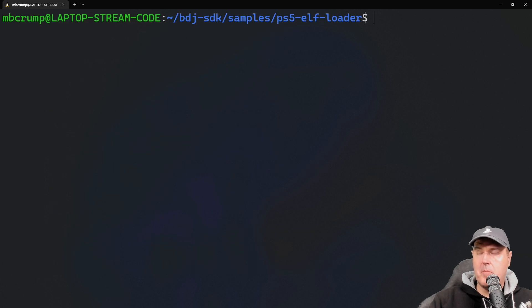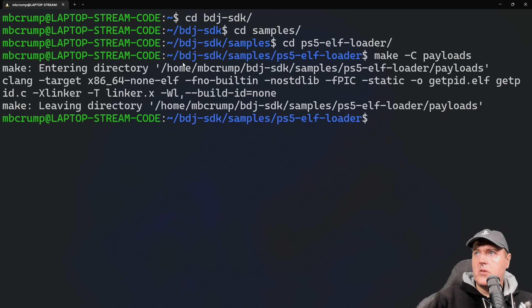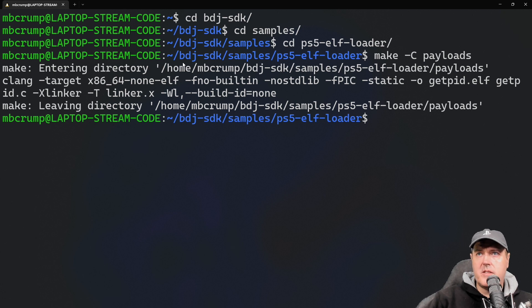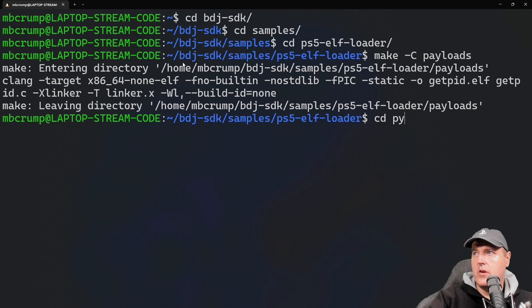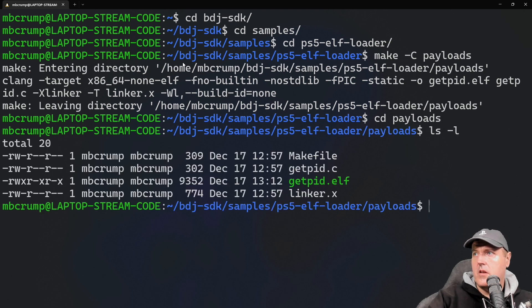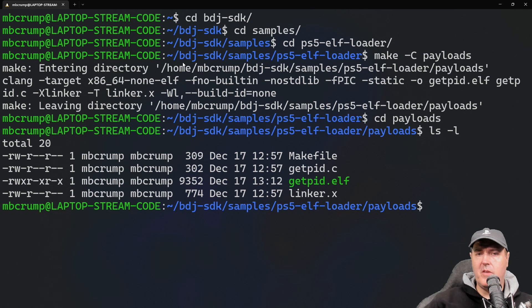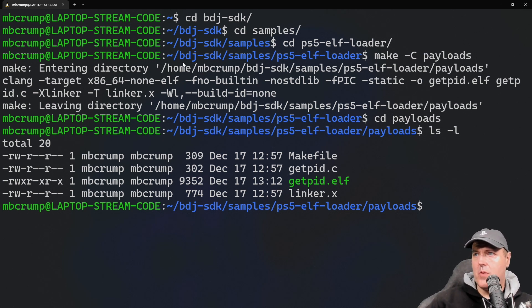Now that is finished up. We will clear our screen and we will run that make command again. It looks like that was successful and it did finish up.